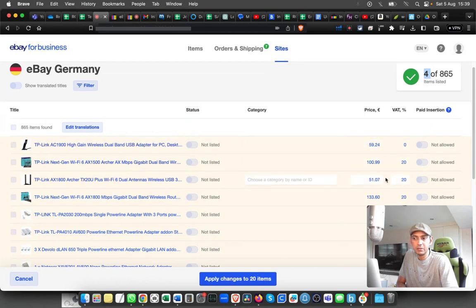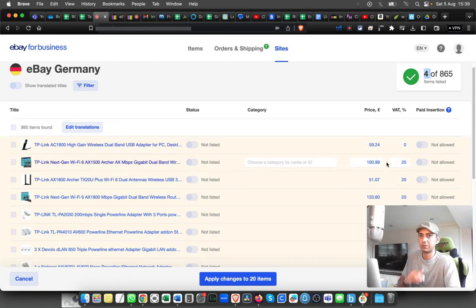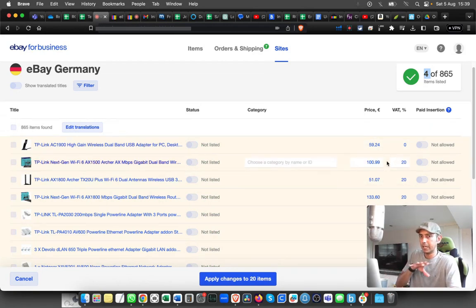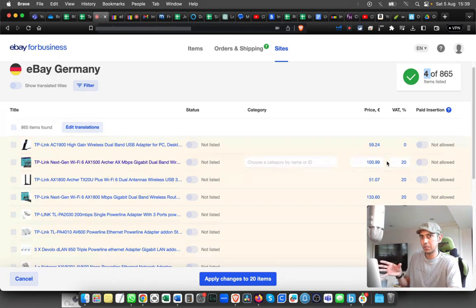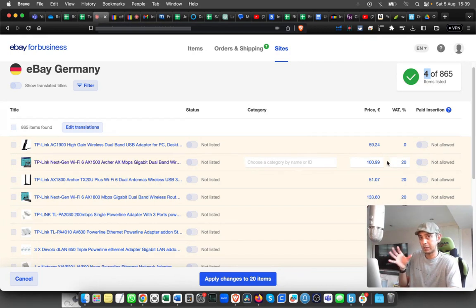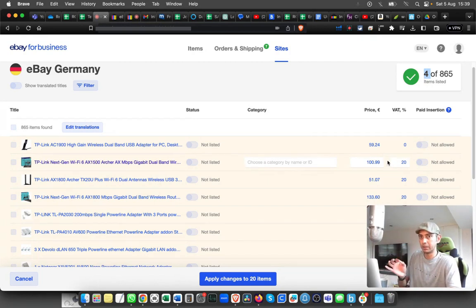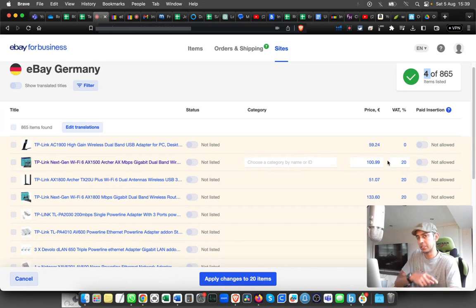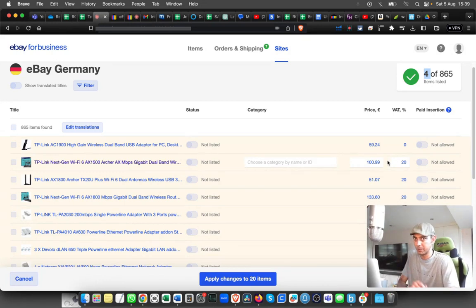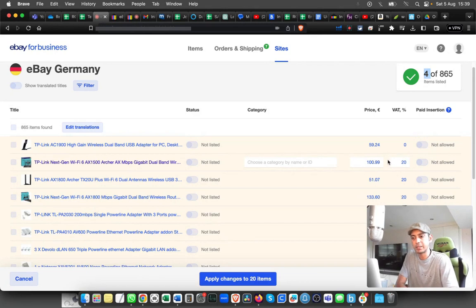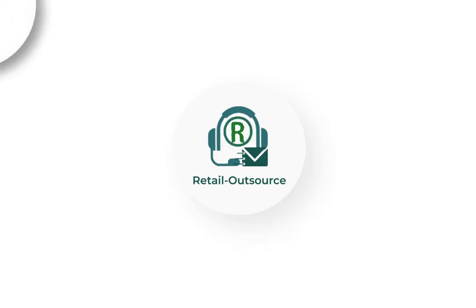You can play around with the price as well for individual items. I have a different video on how to change the pricing individually and in bulk, so please check the channel for that video. I'll put a link in the description. Let me know if you have any questions or comments. Thanks a lot for watching.